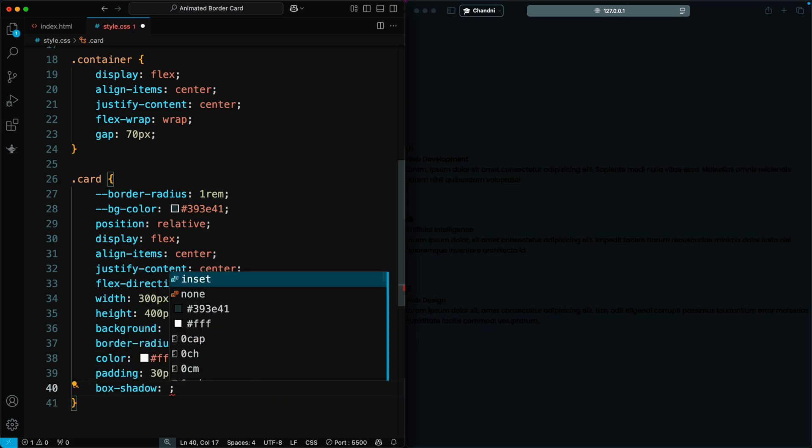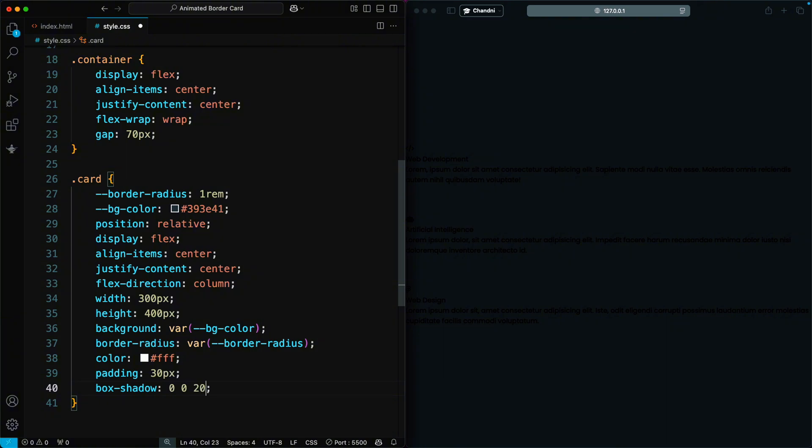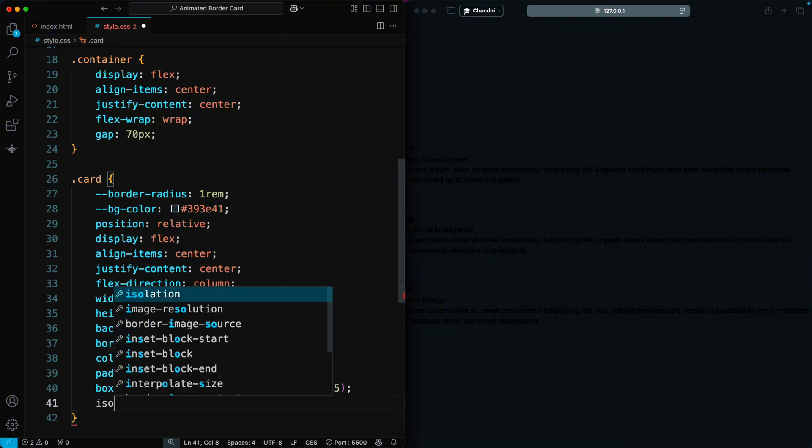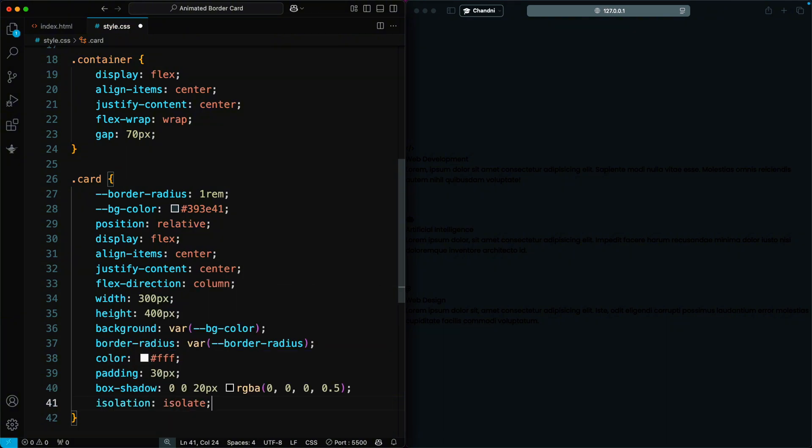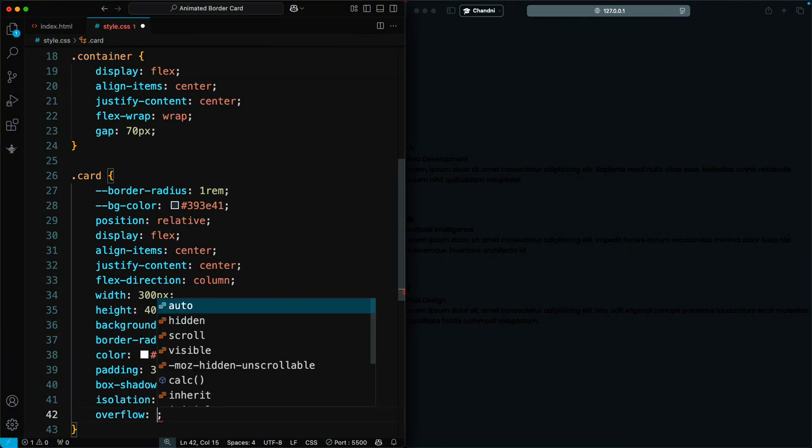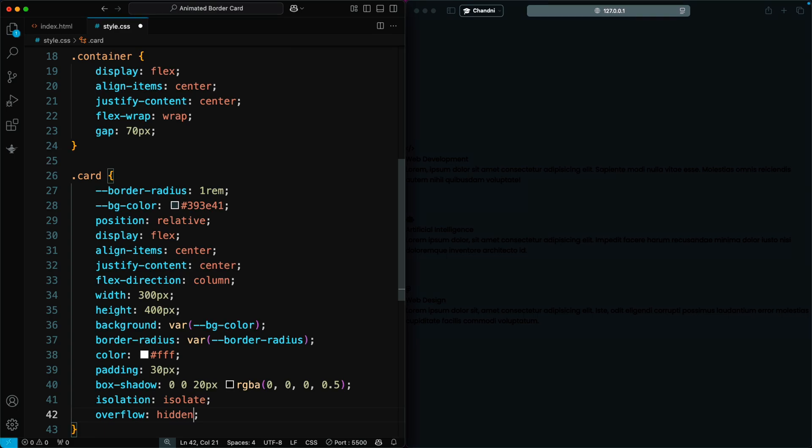Now, we apply a soft glow effect using box shadow and set overflow hidden to ensure any extra content stays inside the card.